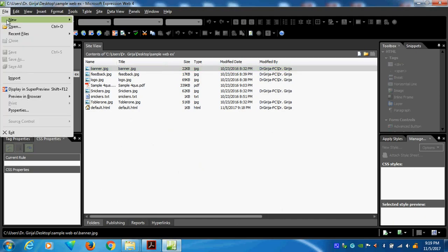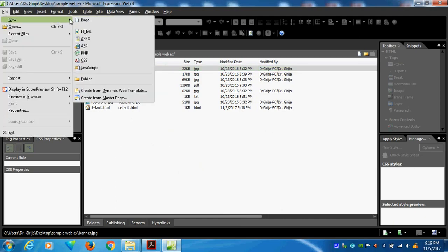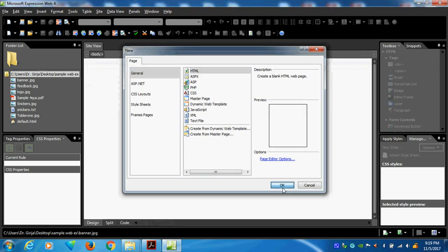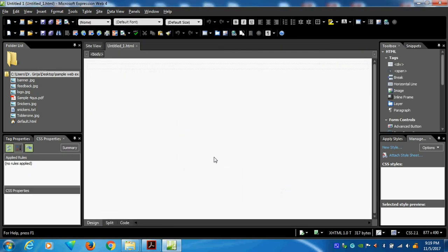Go here, File, New, Page. Here general, HTML page. By default it will come HTML page. There are a lot of pages. We want HTML page. I will go and create. It comes untitled_1.html.